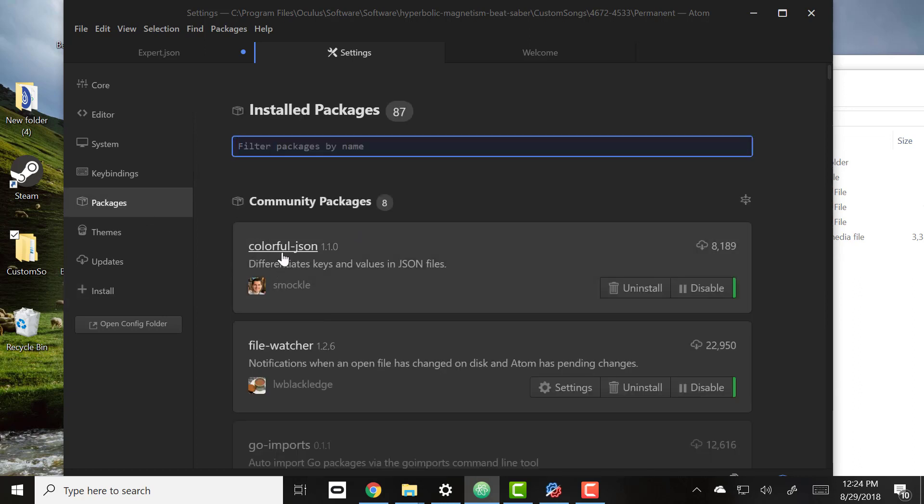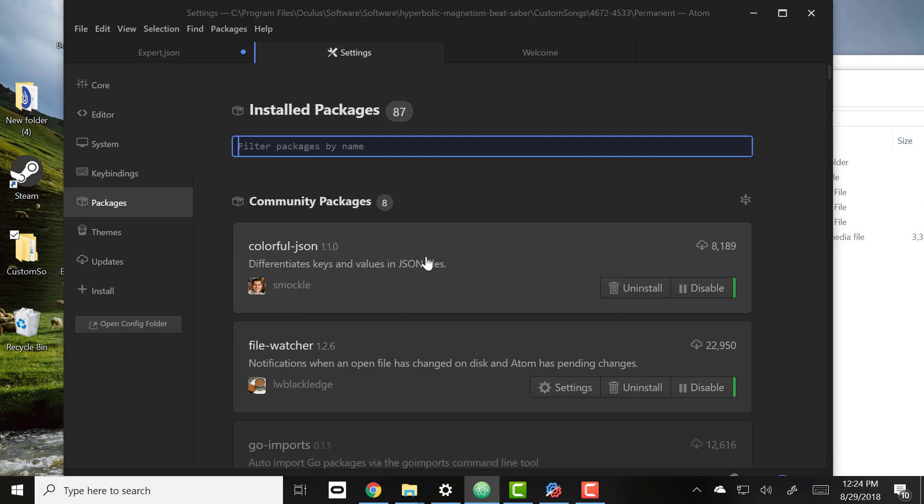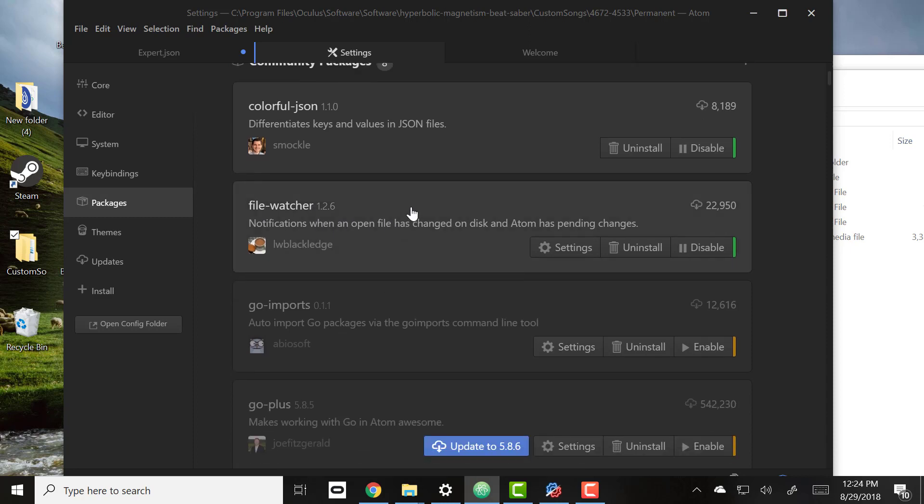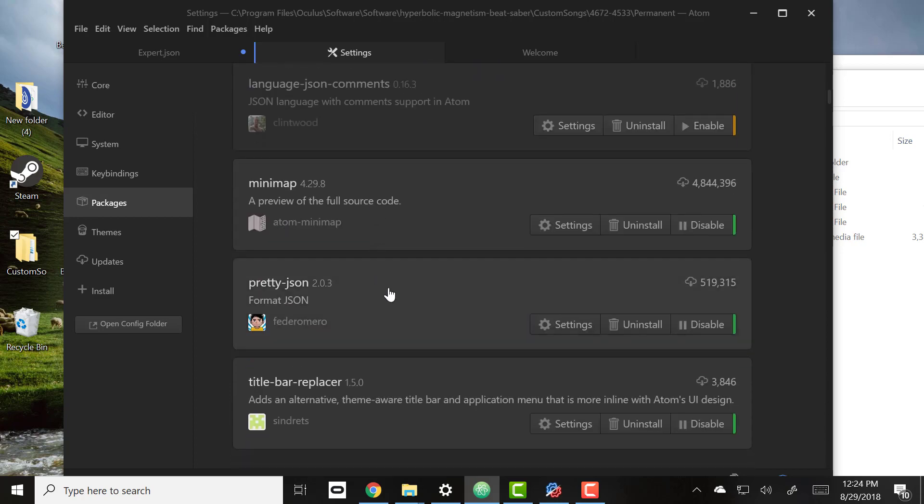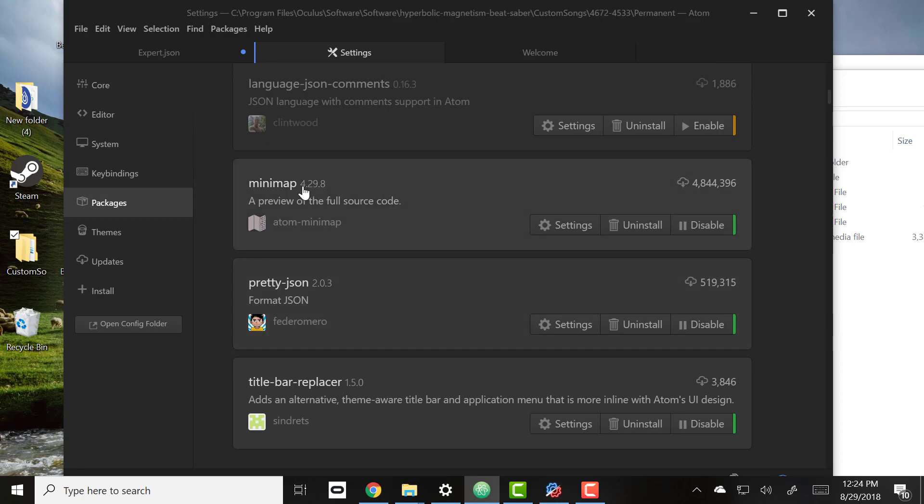You want to search for colorful JSON - this makes it easy to see your JSON files. Type file watcher, and what this does is if we make a change in the editor it'll auto detect that a change was made and it can reopen those changes without having to reload the file. Minimap - that's just a nice way of being able to see all of your file as a whole.